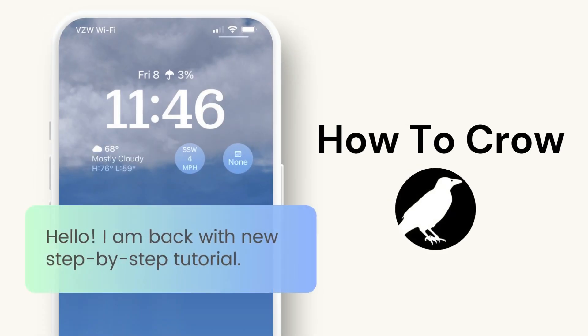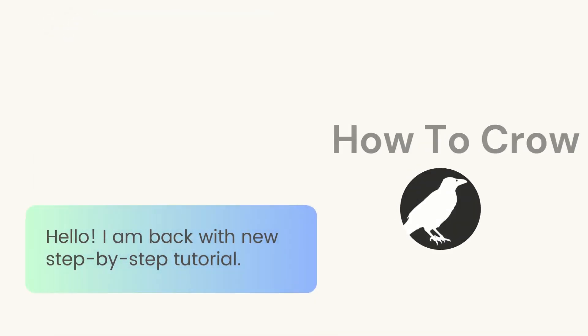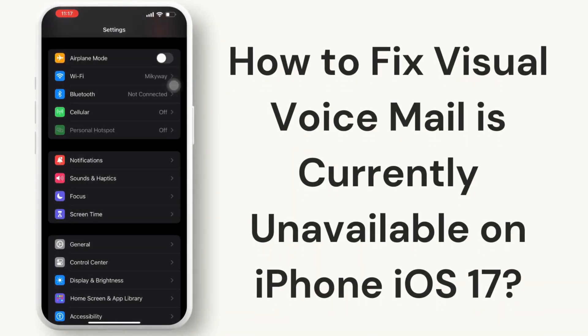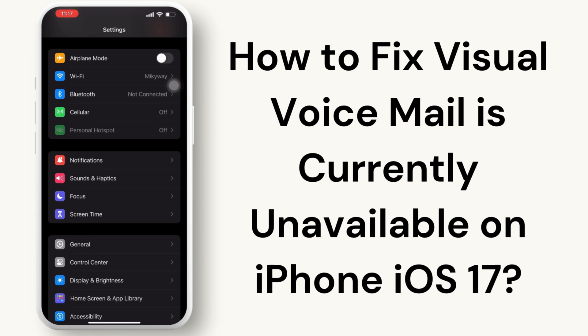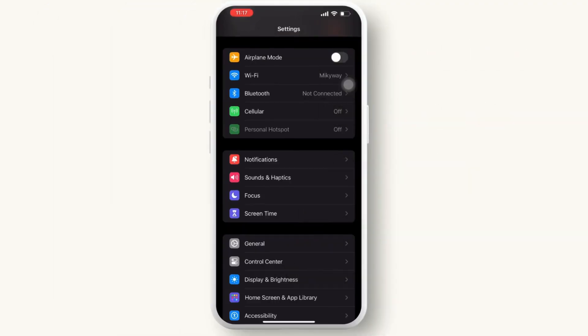Hey everyone, welcome to our channel. In today's video, we will guide you through how to fix visual voicemail is currently unavailable on iPhone iOS 17. So let's get started.